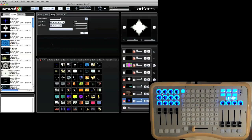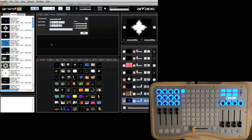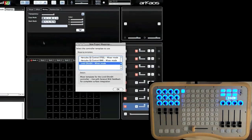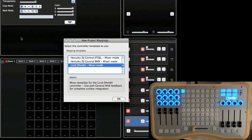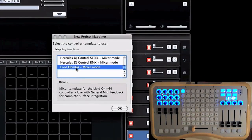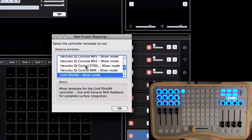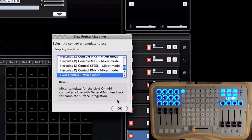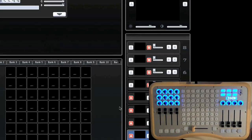And then when you first start up Archaos's Grand VJ, you're going to get a prompt. So I'm going to start a new project here, but you're basically going to get a prompt that lets you select the template for the controller. And I'm going to go ahead here and select the Ohm 64 Mixer Mode, which is the template that Archaos has created for the Ohm 64.